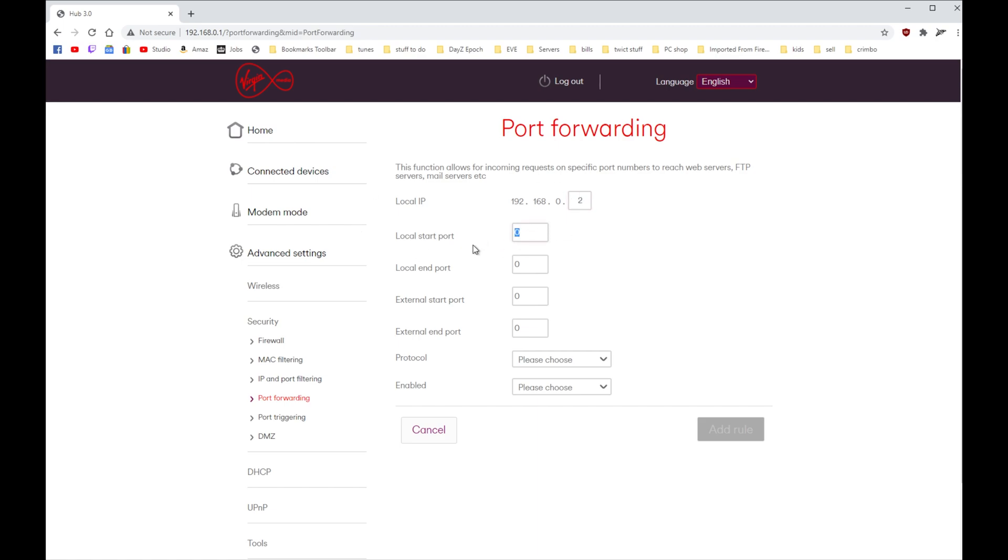And the local start port for this is 21, and the end port just put 21. If it's a game server you're running, sometimes it'll say 21 to port 26, or two thousand and one to two thousand, or twenty one thousand and one to the end port.